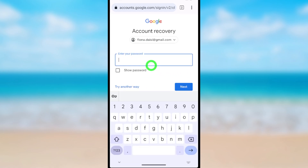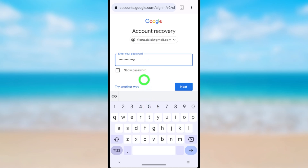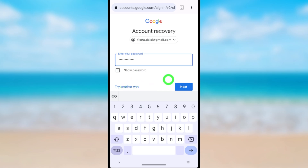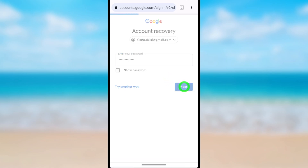They will ask for your last password. Provide your last password here. If there is no other way, you can try other available options. After entering your last password, tap Next.